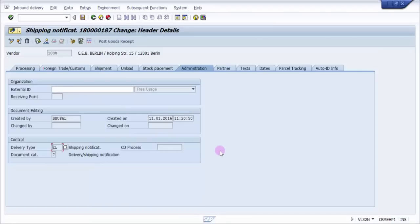That's all about how to create an inbound delivery with respect to a purchase order. Please watch the upcoming sessions where I'll talk about how to create a transfer order with respect to an inbound delivery, and how to do the goods receipt with respect to an inbound delivery. In an inbound delivery process, you first receive the material and then post the goods receipt — whereas in a standard purchase order, you post the goods receipt first and then receive the materials. Please subscribe to our channel and leave your comments — your feedback is highly appreciated. Thank you for watching.